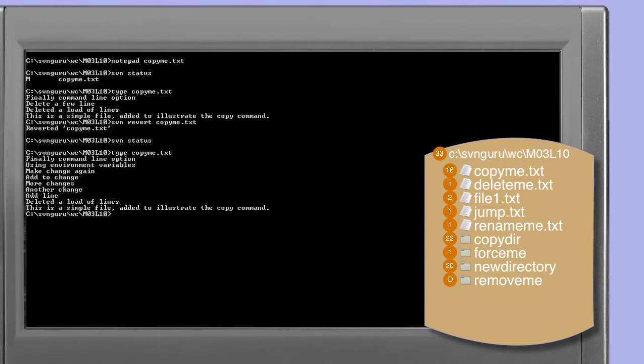Using the type command we can see that the copy.me.txt file's content has been restored to what it was when it was last updated into this working copy. In this case, looking at the illustration to the right in the working copy area, you can see that copy.me.txt has been restored to revision 16. The important point here is that the revert command is doing more than simply removing the modification marker within the working copy — it's also restoring the copy.me.txt file to its previous condition.